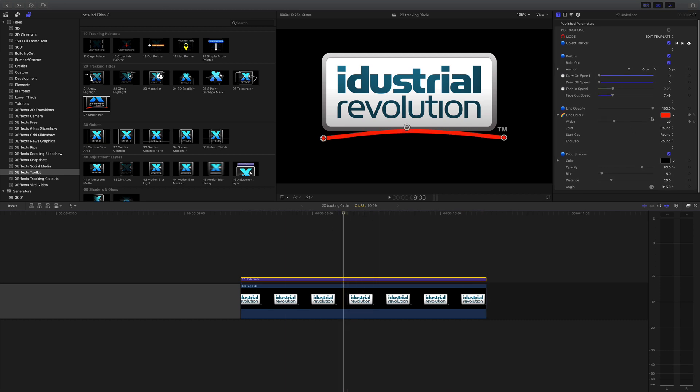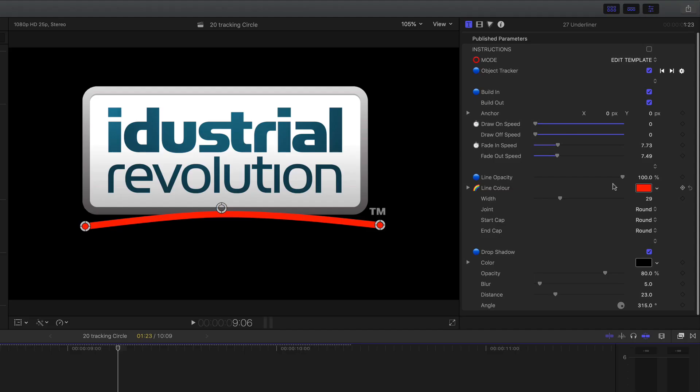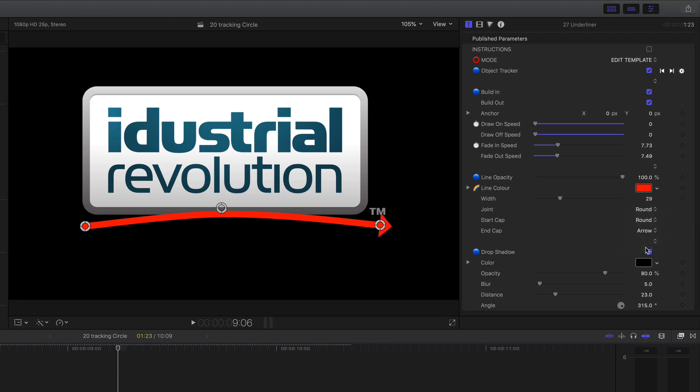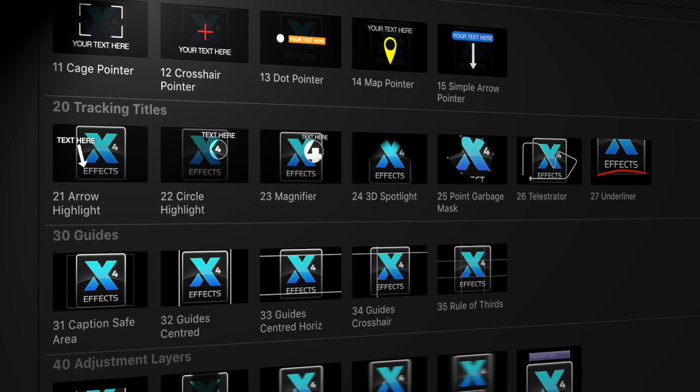As you'd expect we've got controls for opacity, the line color, the end cap so you actually could make an arrow on the end if you really want to. I'll leave that on round and also we've got a drop shadow so it stands out from the background although you're not going to see that on black there.